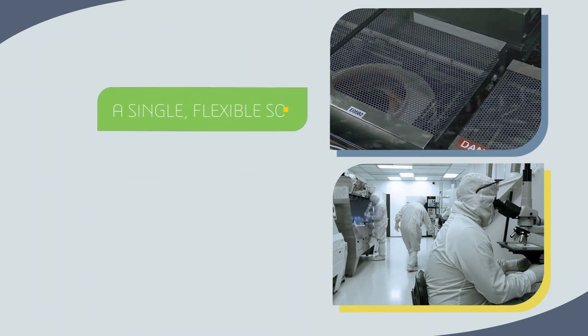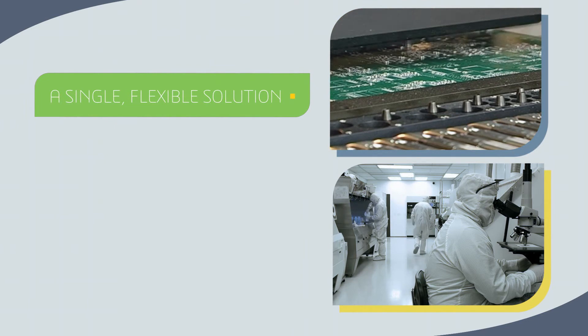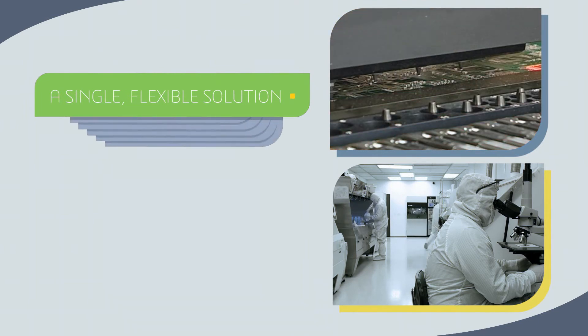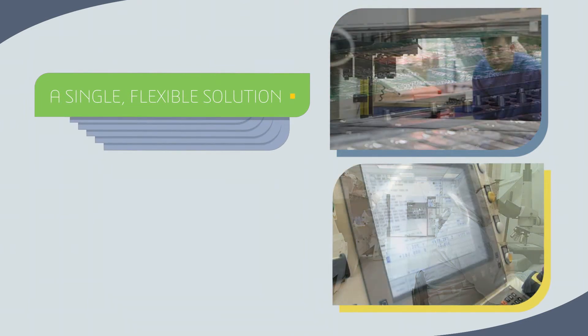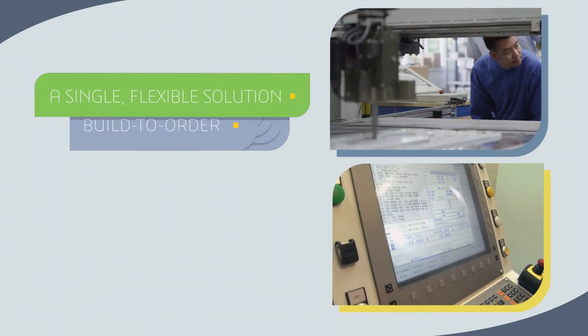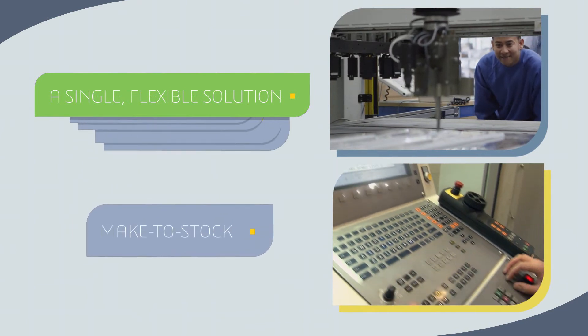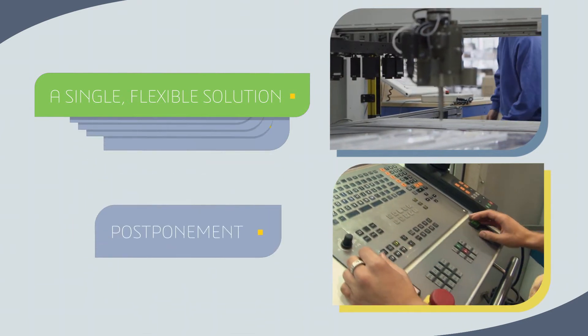A single flexible solution that can be configured to support different supply chain strategies, including build-to-order, configure-to-order, make-to-stock, postponement, and risk pooling.